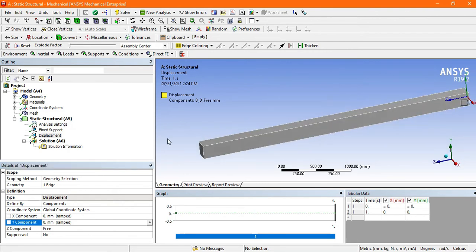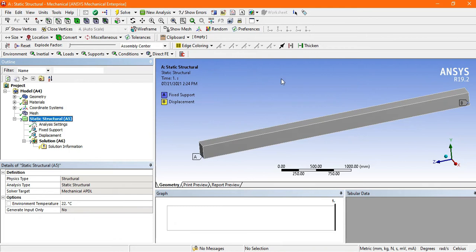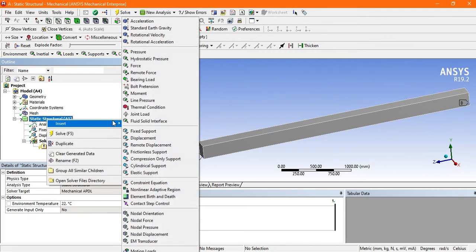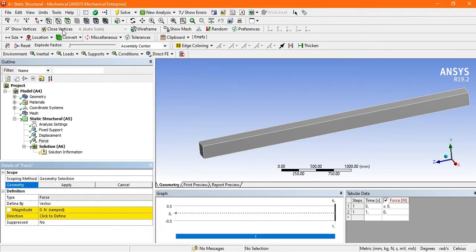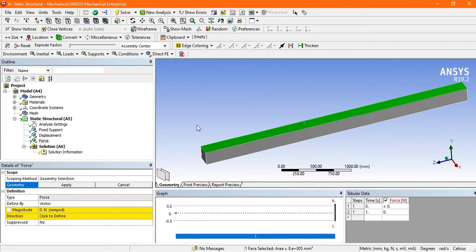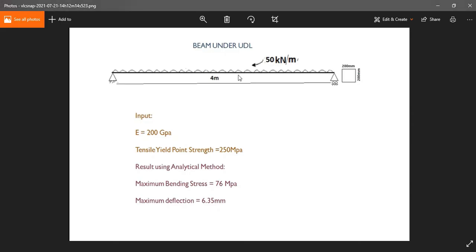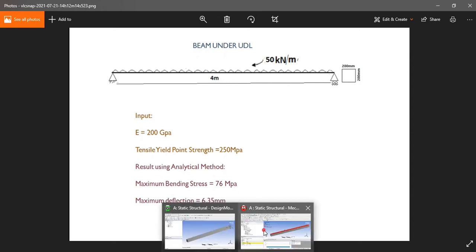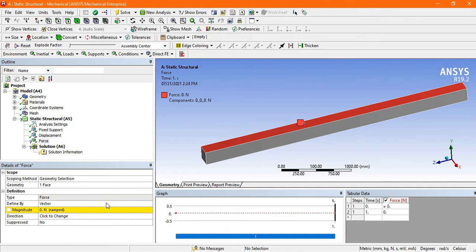Now go to Static Structural to apply the UDL. Go to Load or right-click, select Insert, and apply Force. Select the top face where you want to apply the load. The UDL is 50 kN per meter — convert this to a point load by multiplying 50 by 4, giving 200 kN total load.